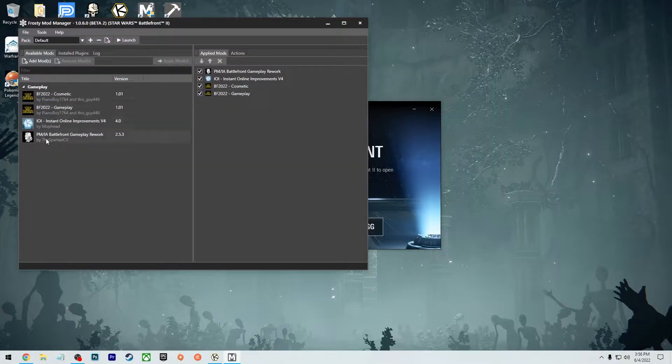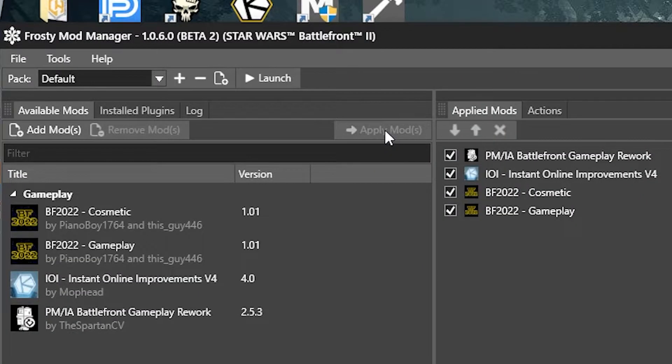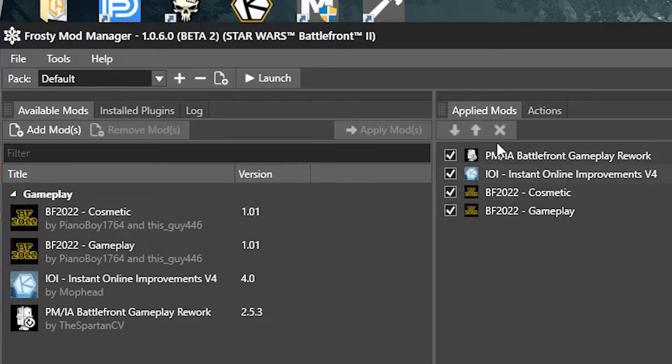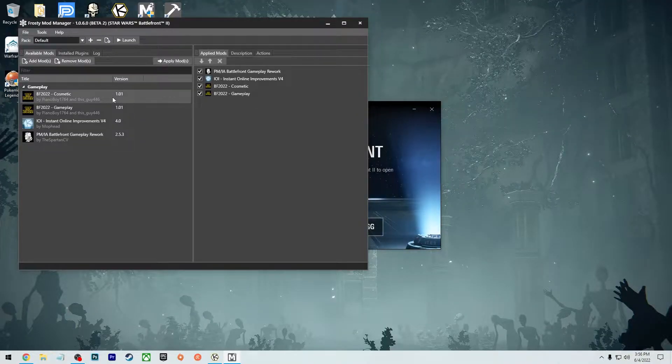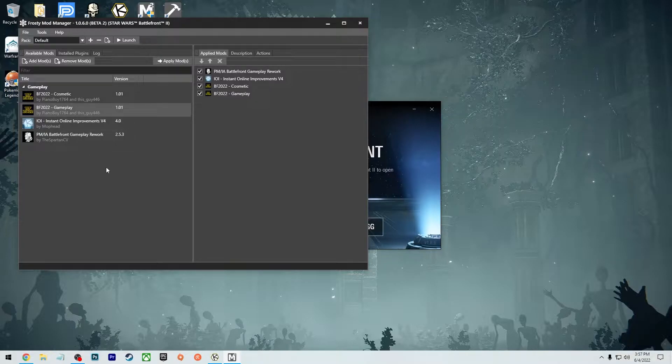Once you have all the mods in there, now what you're going to do is you're going to click apply mods to put it onto this right box here. So you click on the first one, press apply mod, and it's going to throw it over and you keep doing that for each one.